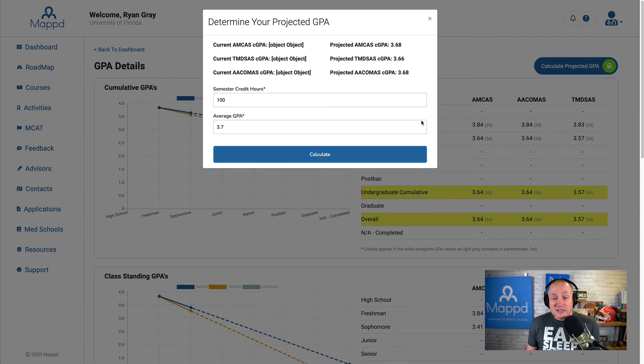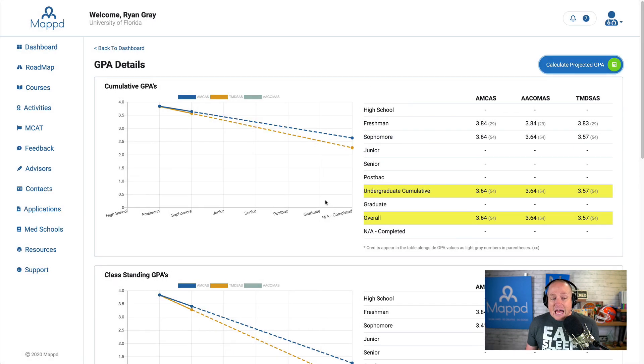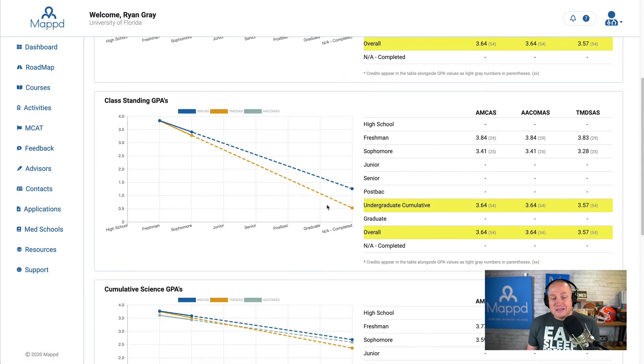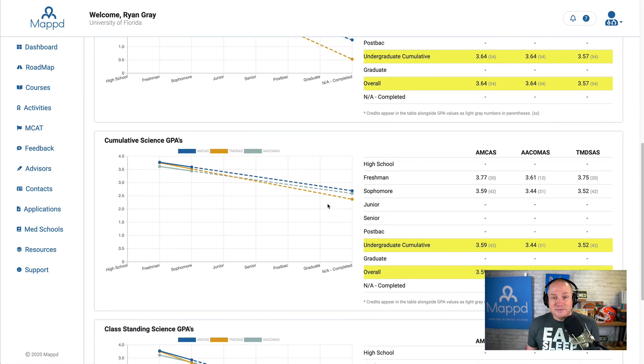Now, we're working on adding the science GPA calculation into this as well, but right now it's not on there. So that is your GPA details page.